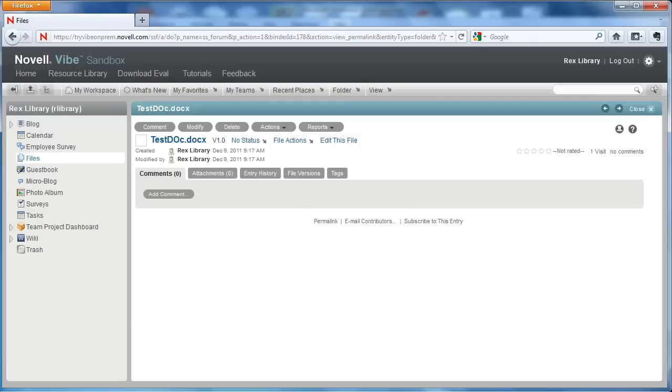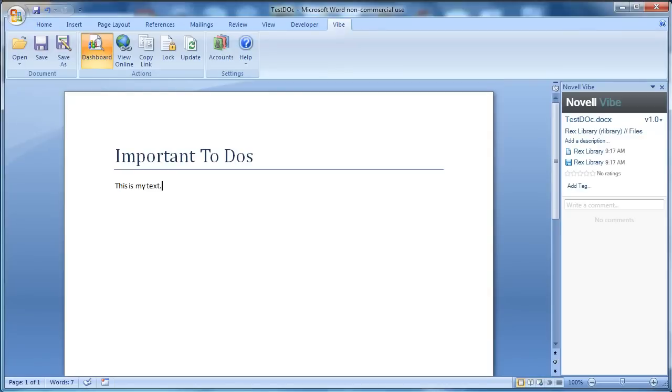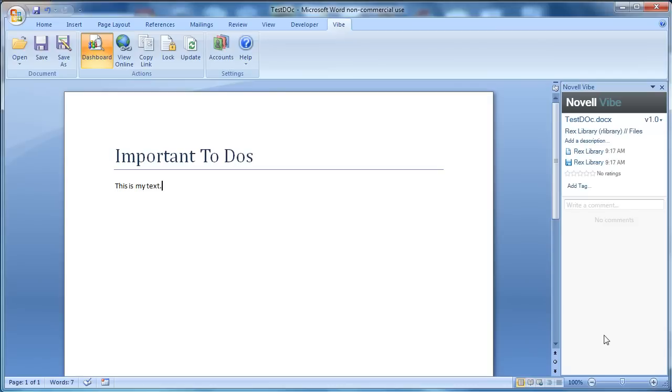So now let's return to Microsoft Office. We now have on the right side of the document the Novell Vibe properties bar. This is going to tell us a lot of things about our document that are important to Vibe. It will tell us the document name in Vibe, the version number, who created the document, who last modified it, and when. You can also rate the document.